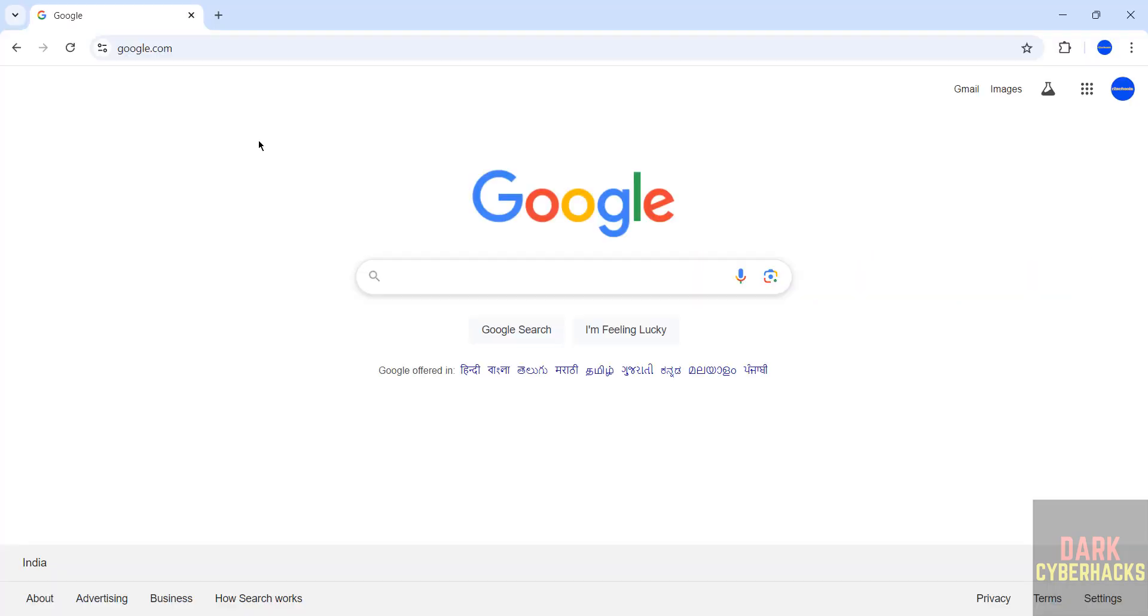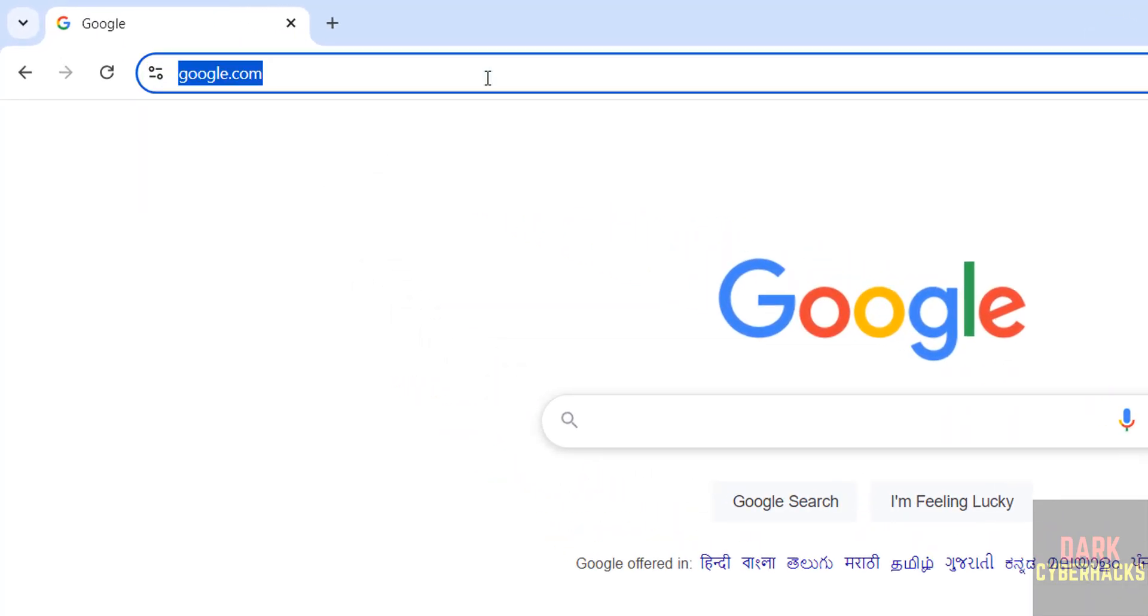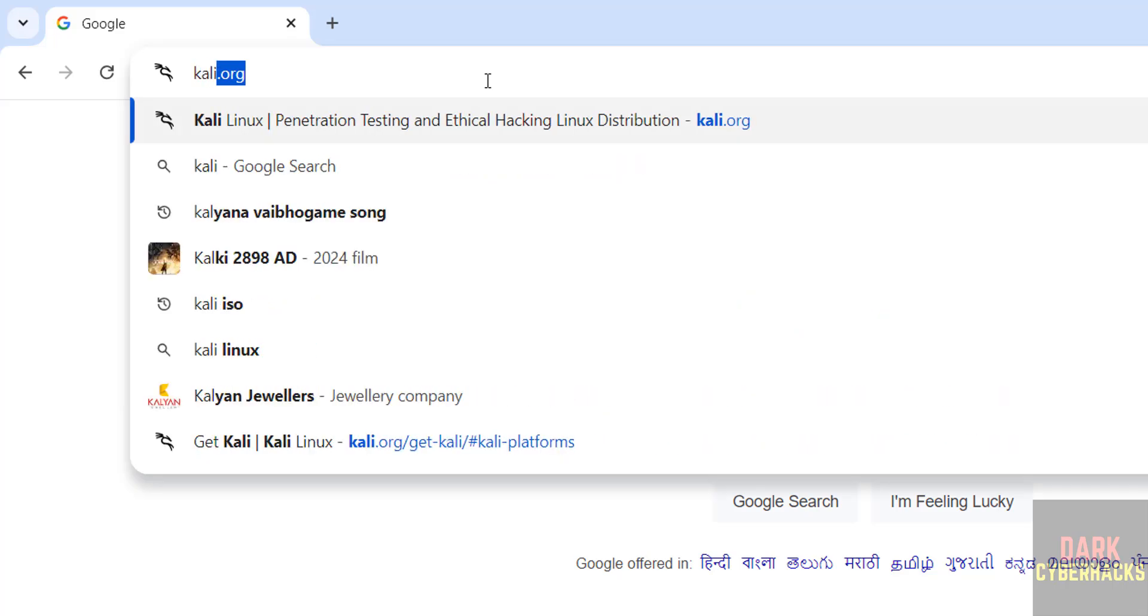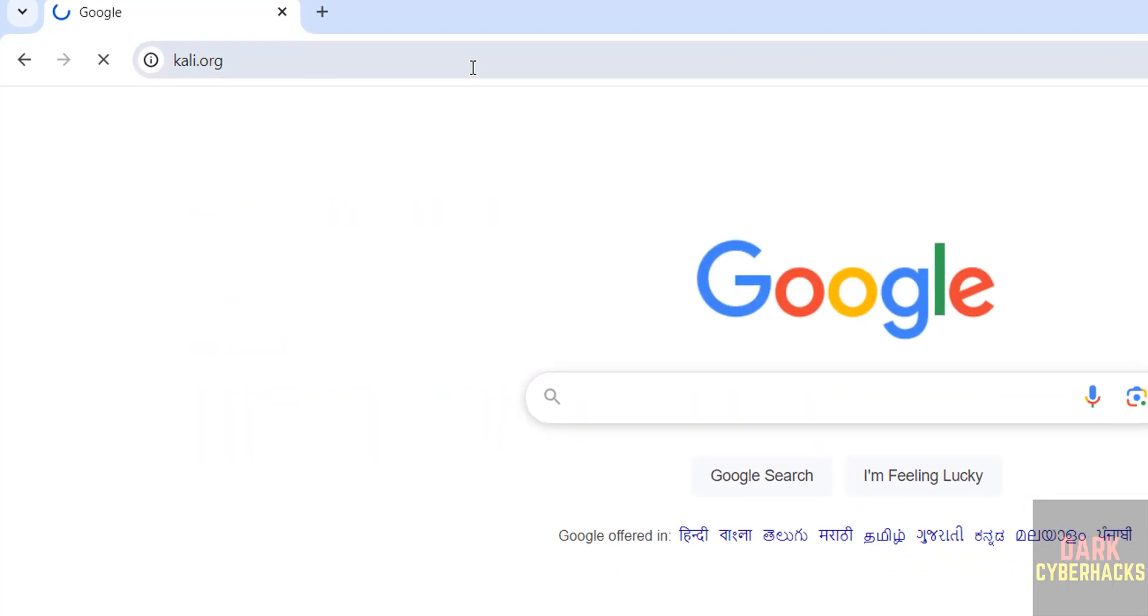Go to Kali.org, it is the official website to download the Kali Linux Purple Edition. Kali.org, hit enter.